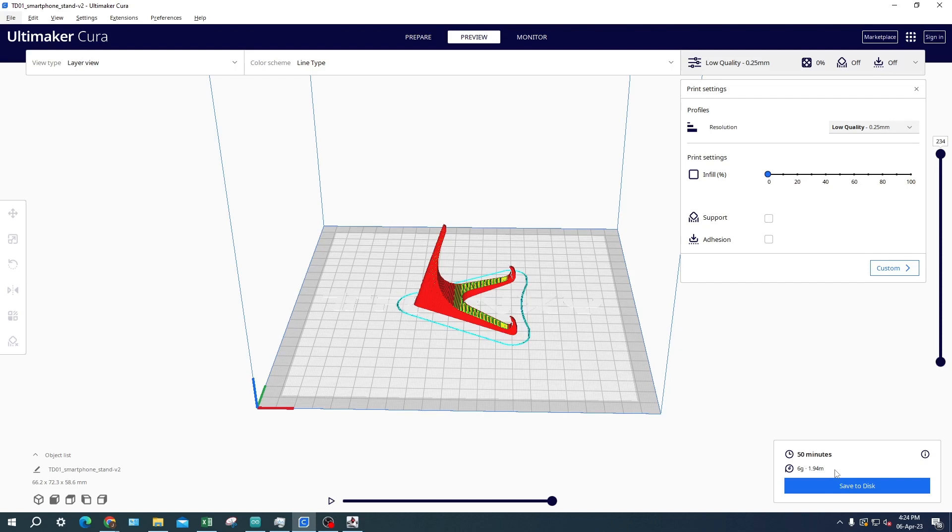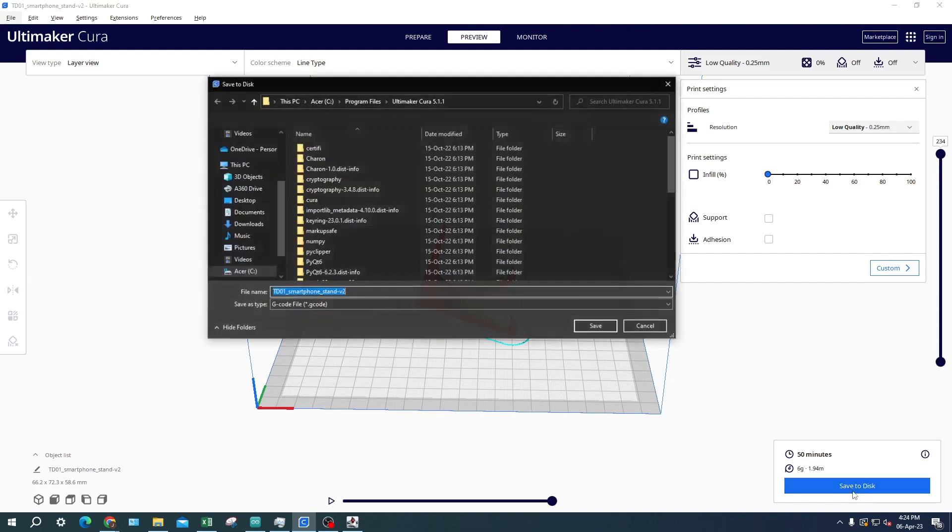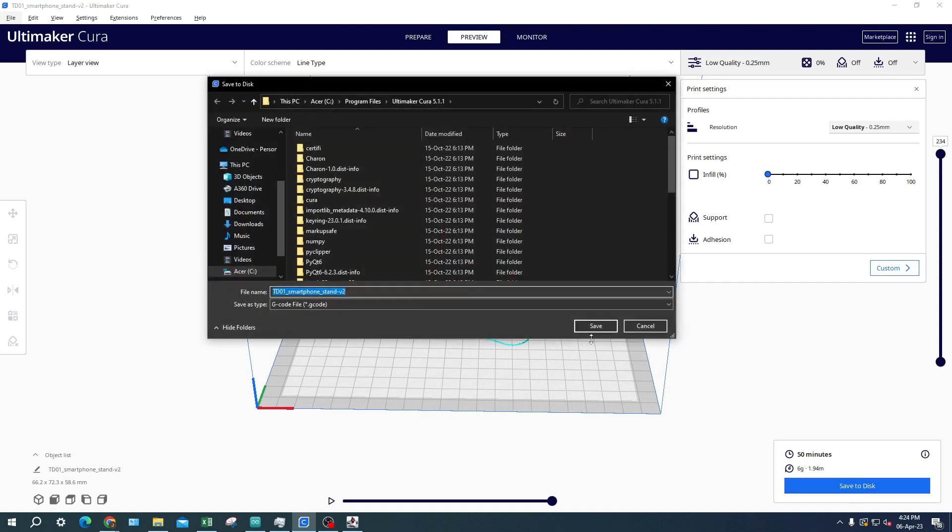Below there will be a button that says save to disk. This will export the sliced object as g-code. Preferably you could save it into a removable drive for easier transportation of the file.